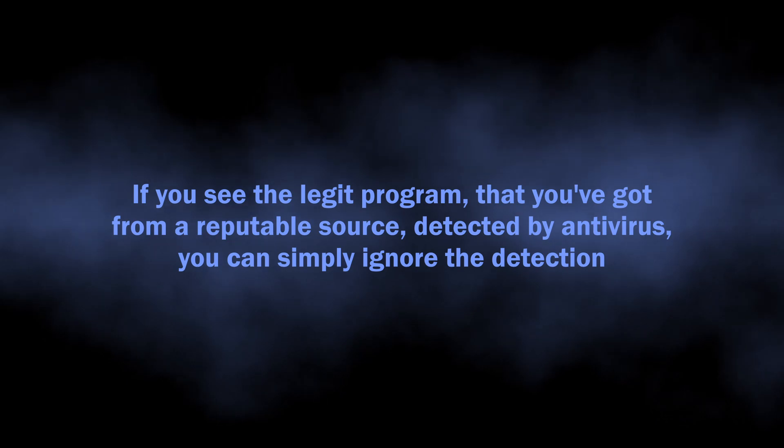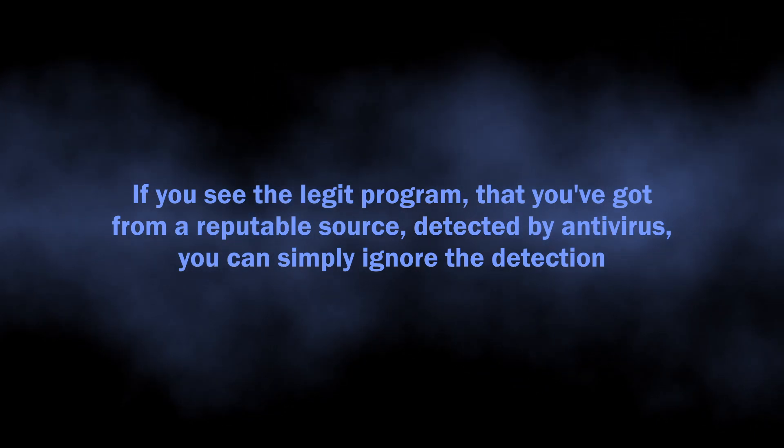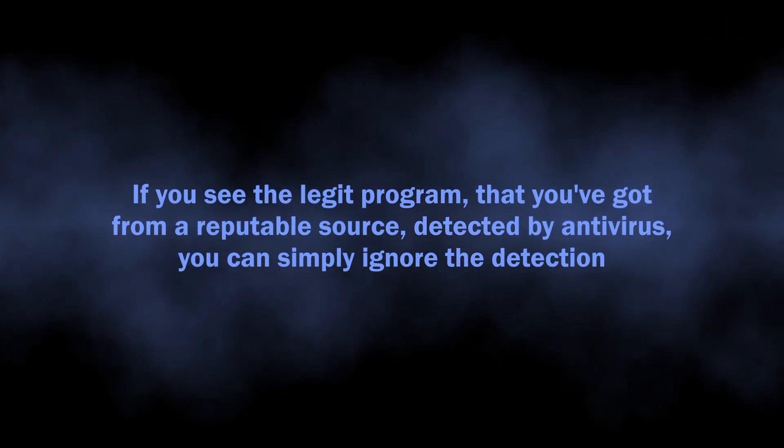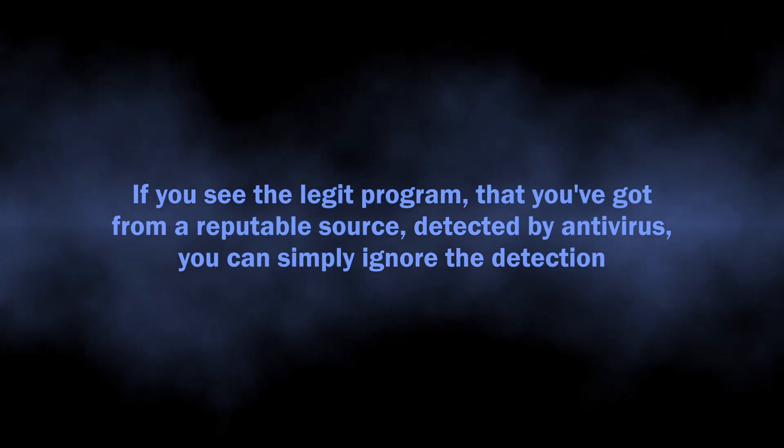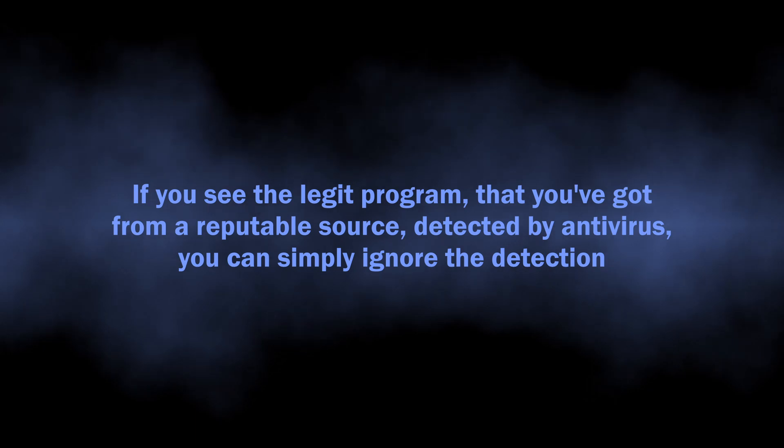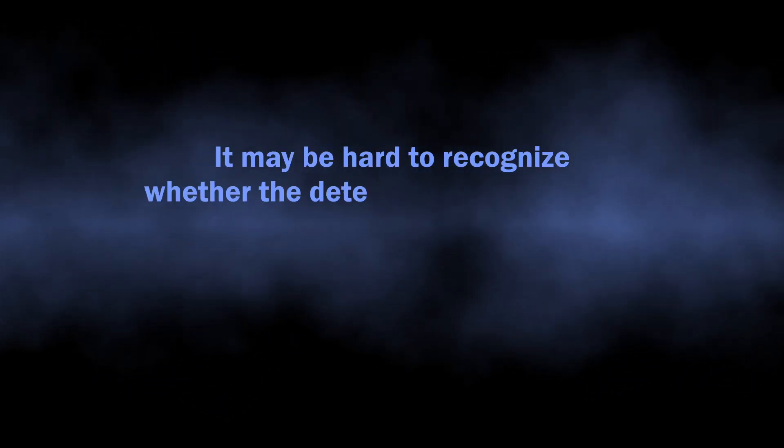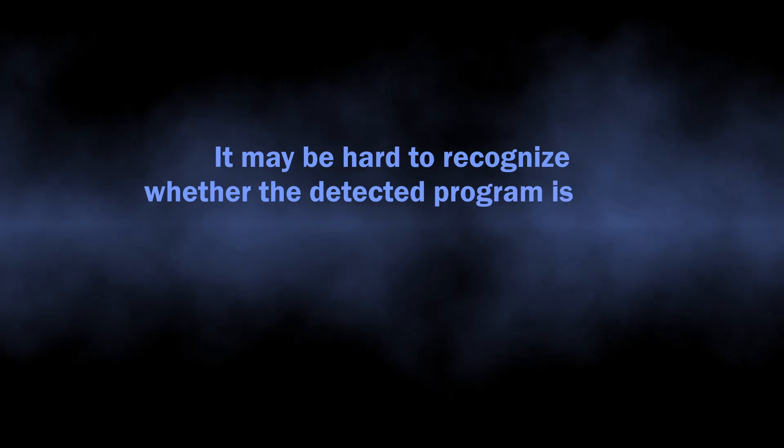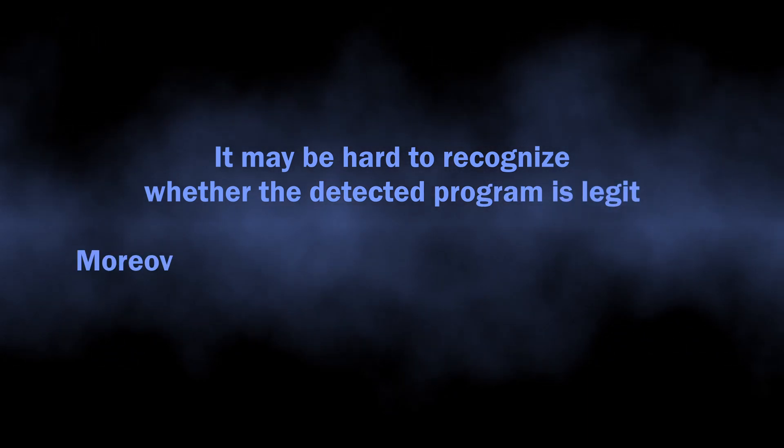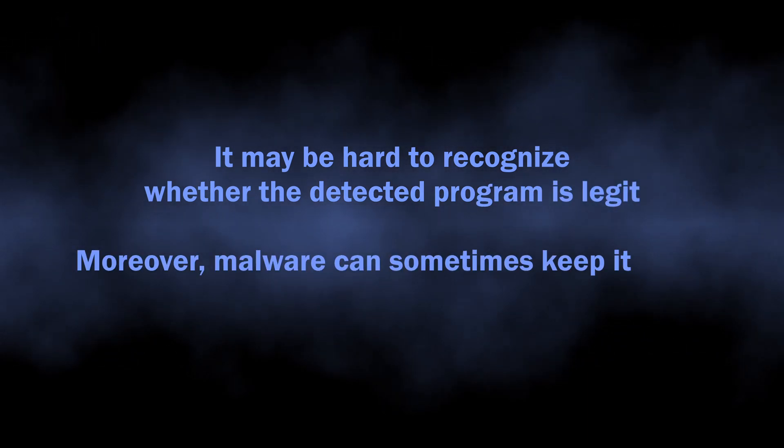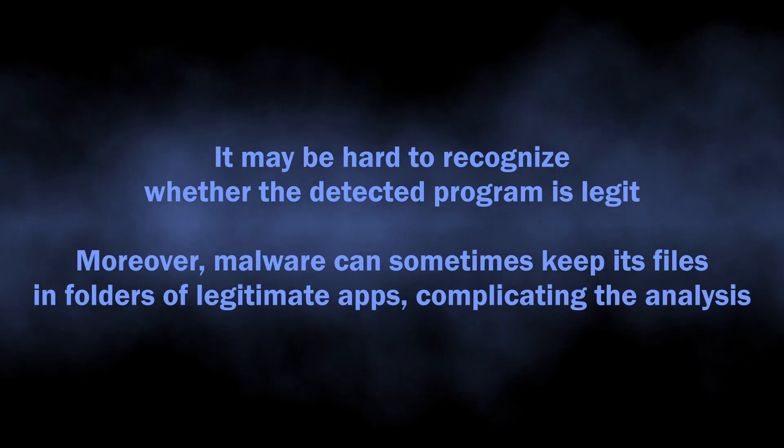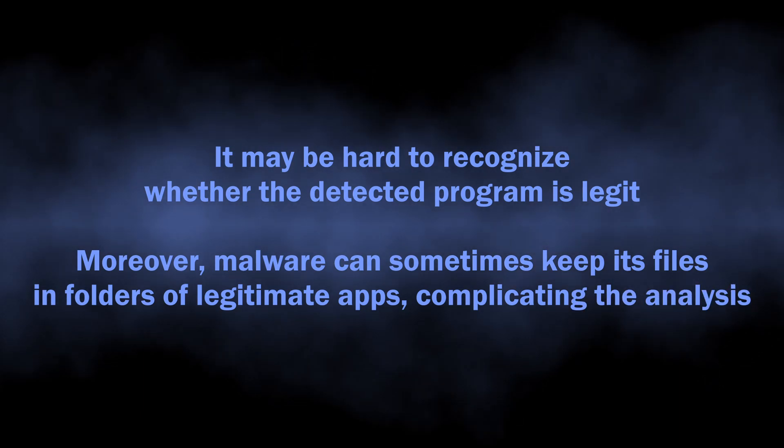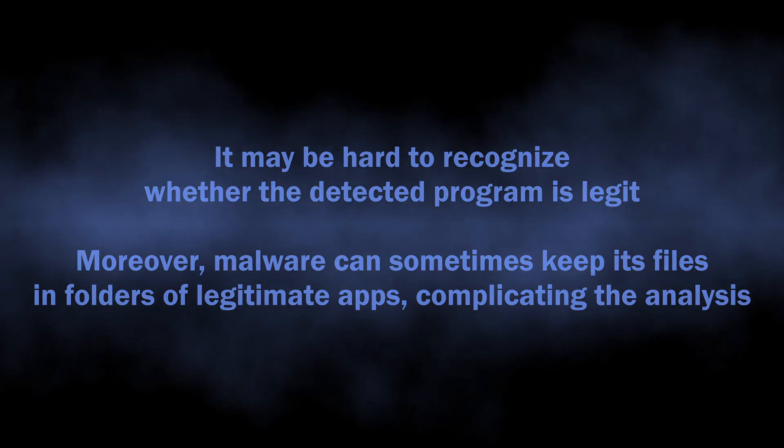For cases like this, when legitimate programs from reputable sources are getting flagged by antivirus programs, you have nothing to worry about. However, it may be quite complicated to pinpoint the program that caused the Trojan:Win32/Pomal!rfn detection. Some malware samples can hide their files among ones of legitimate programs or even Windows files itself.